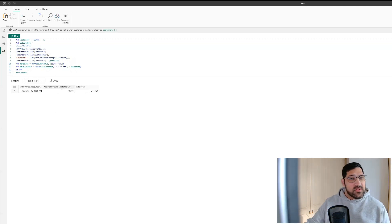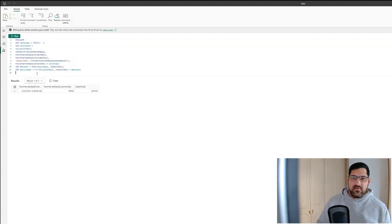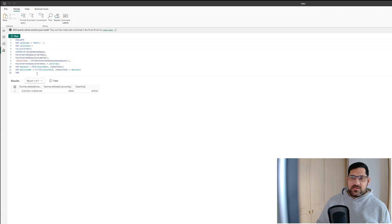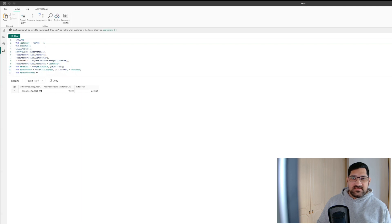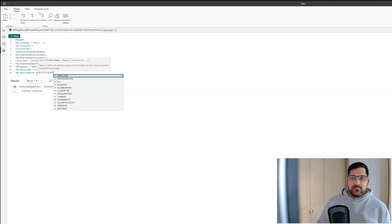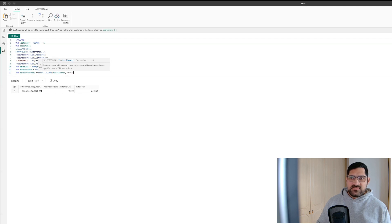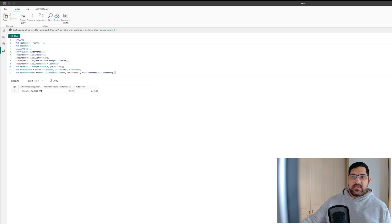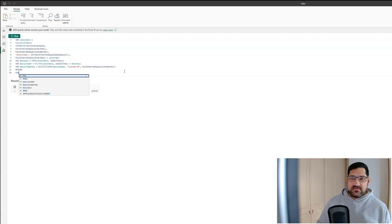We want to return only the customer key so that you can use it in a measure. We'll create one more variable called MaxCustomerKey, and for this we're going to use SELECTCOLUMNS from our MaxCustomer table. We'll call the column Customer ID and return the customer key from the Fact Internet Sales table. Let's return MaxCustomerKey and see what we get.